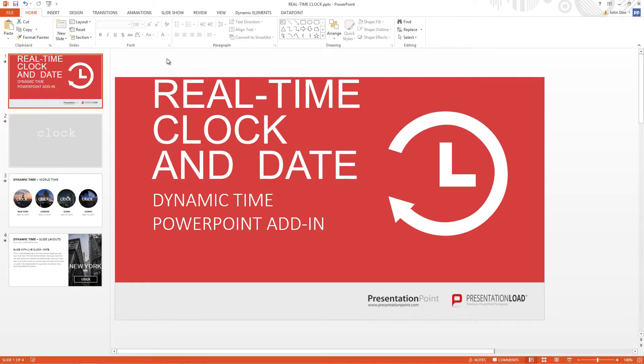Dynamic Time is a PowerPoint add-on of PresentationPoint, where we add time functions to any PowerPoint presentation like time, date, counter and countdown.